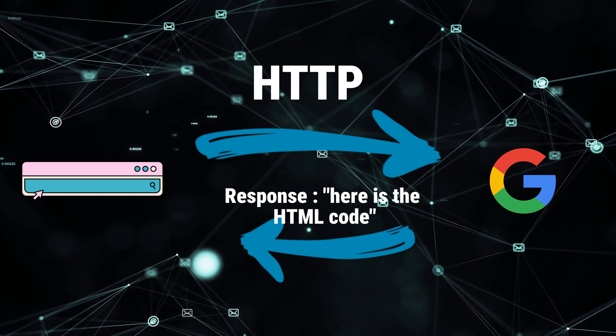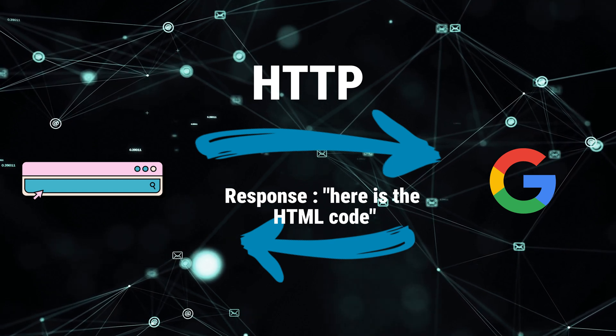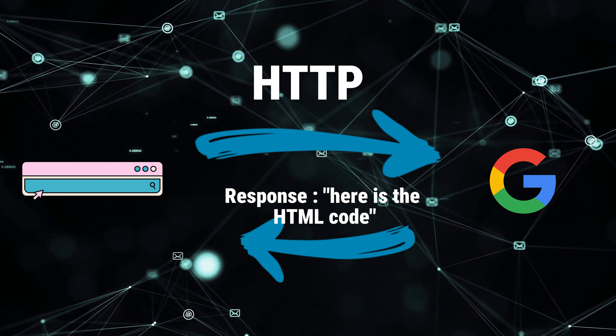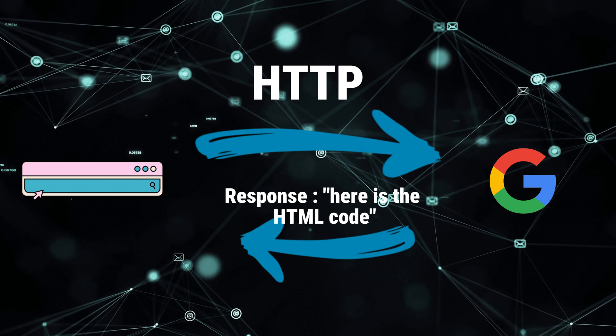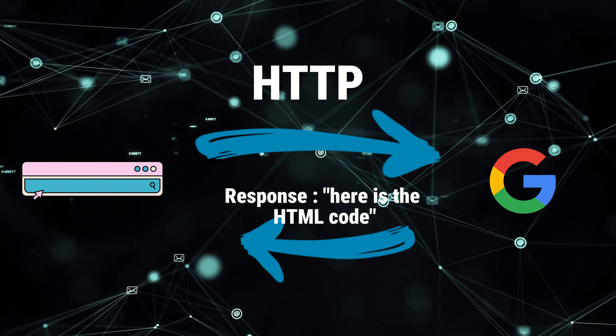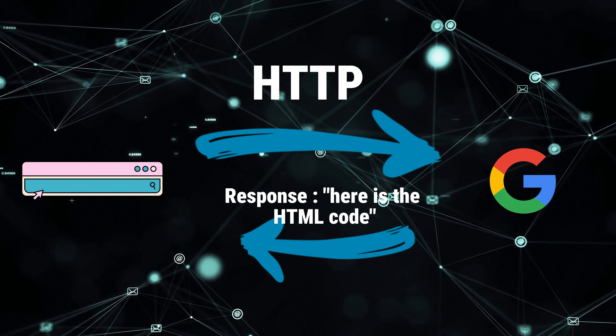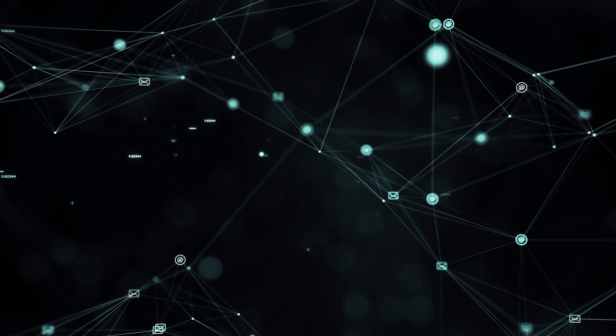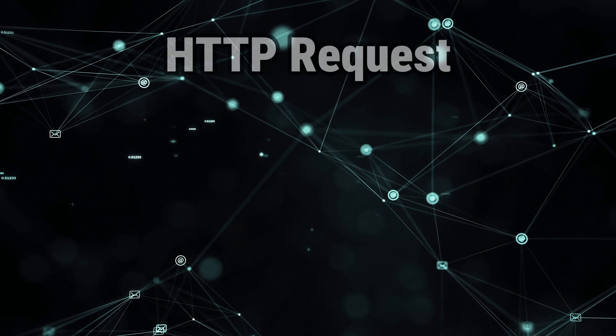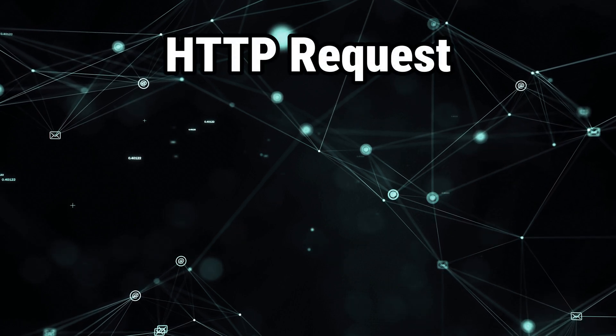Okay, so far we discovered that we have two things in HTTP, a request and a response. Now let's look at the details of an HTTP request.